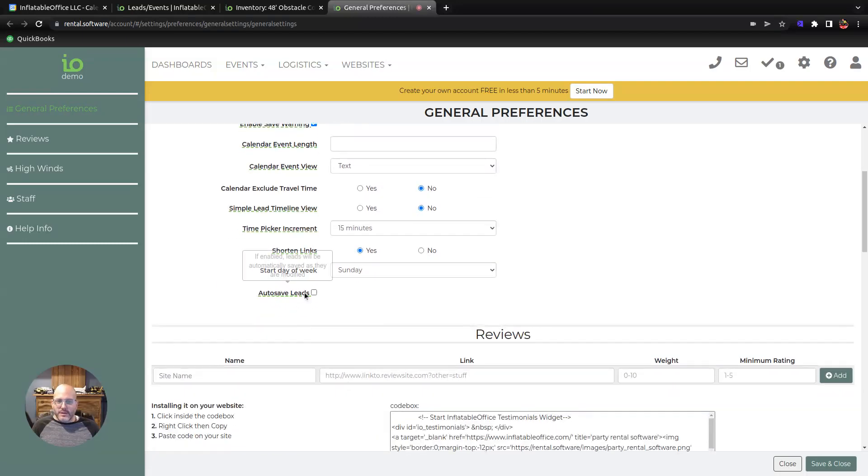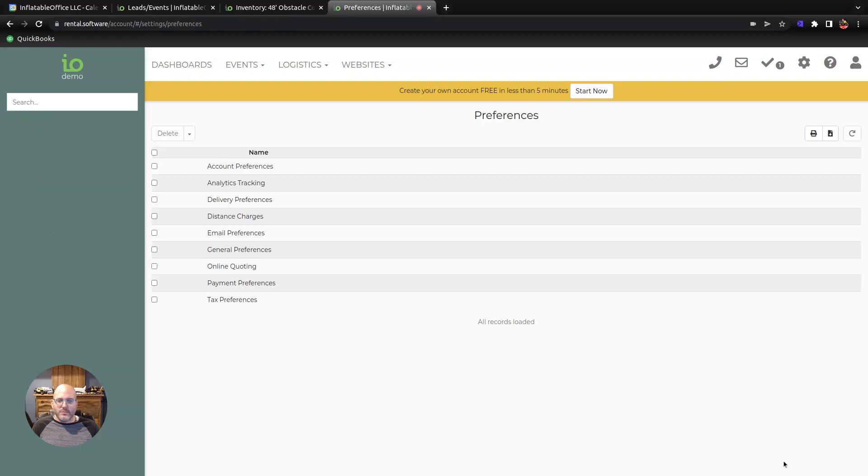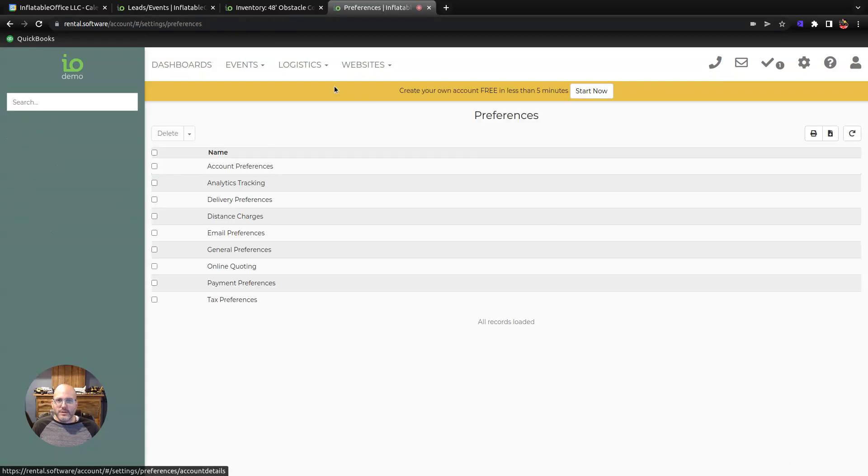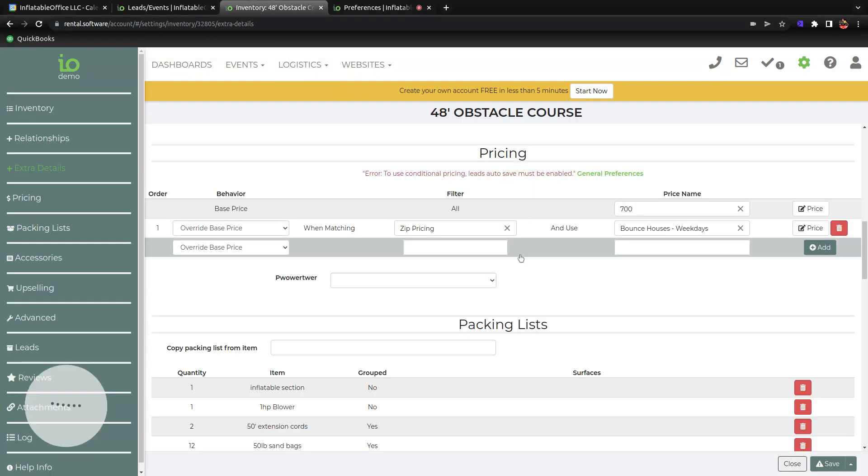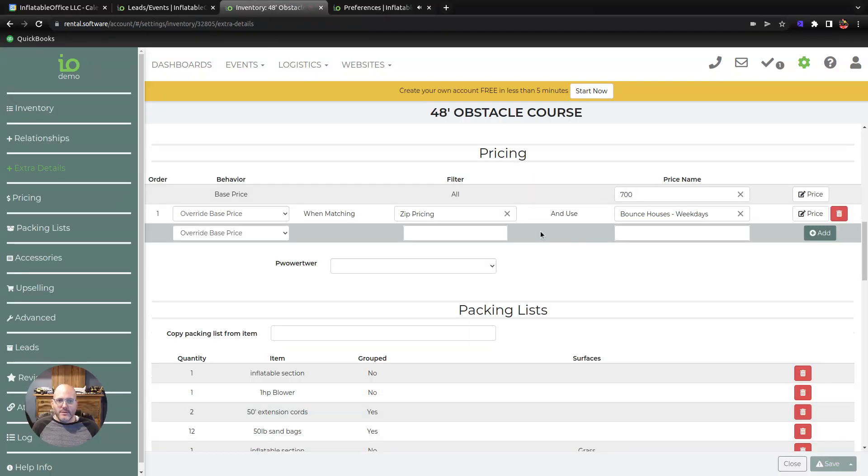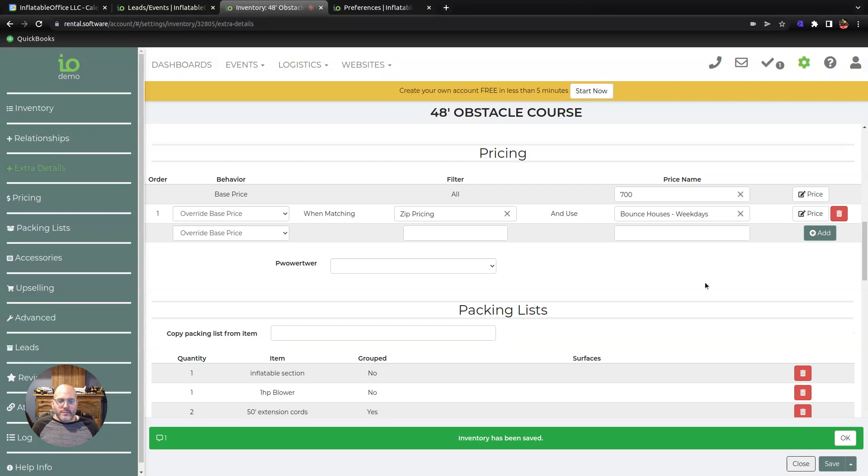The autosave is something that we have to do because of the way we're using our filtering. I've got that saved now, should let me save this now. There we go, we saved the item.